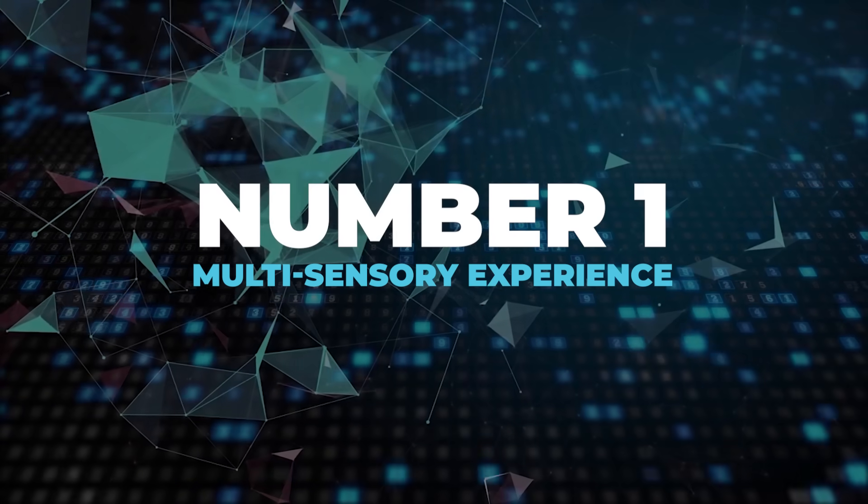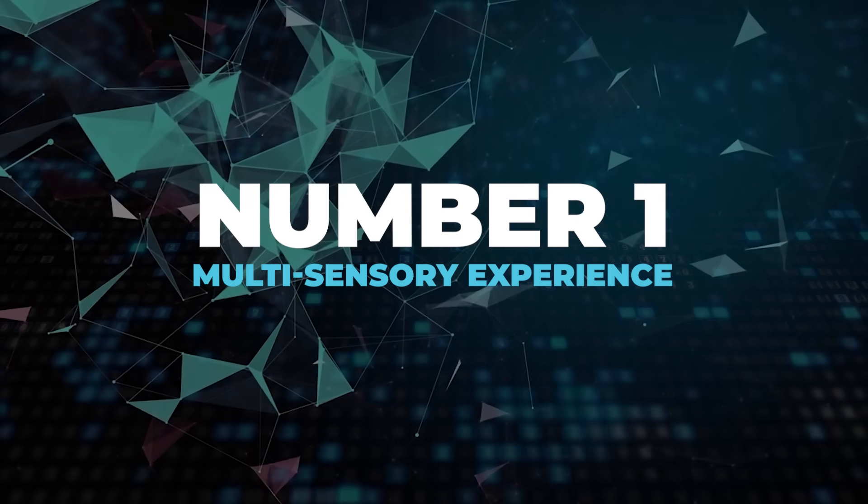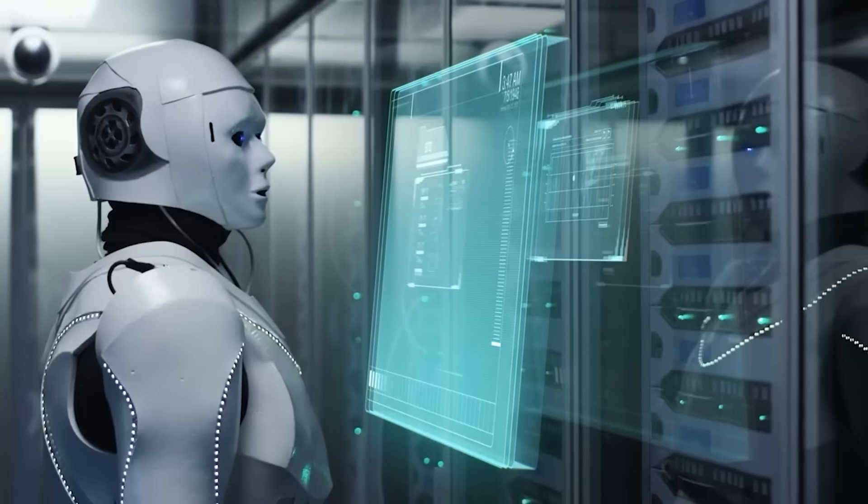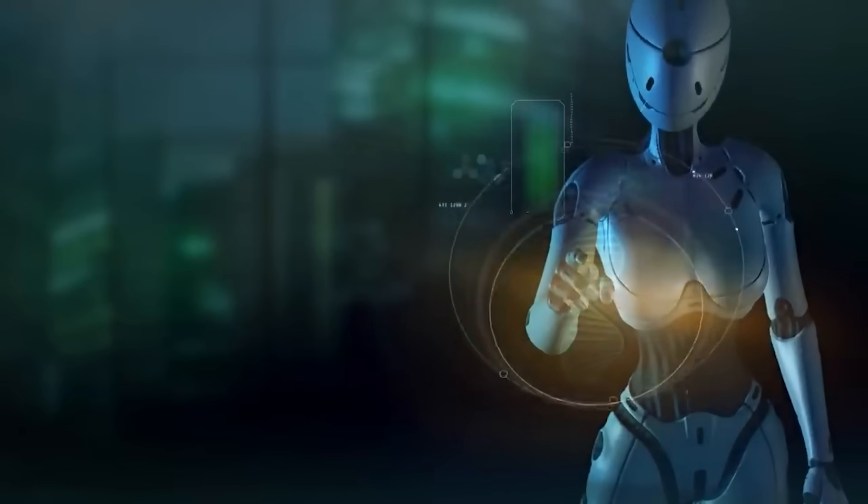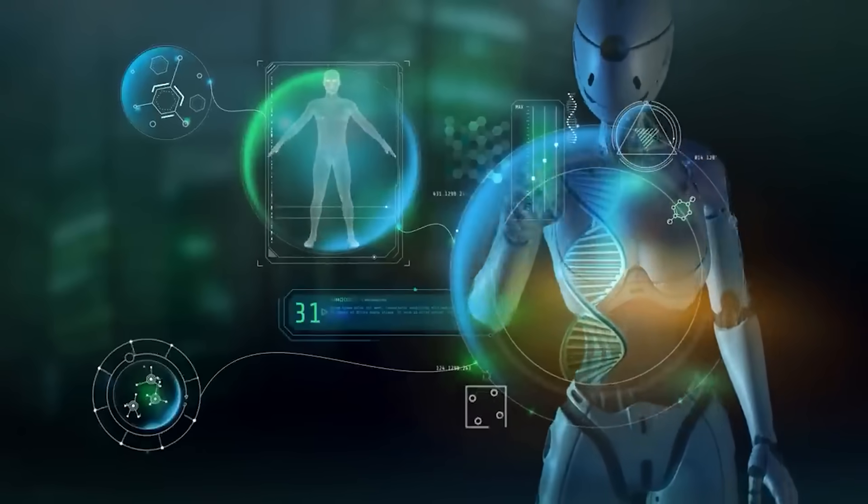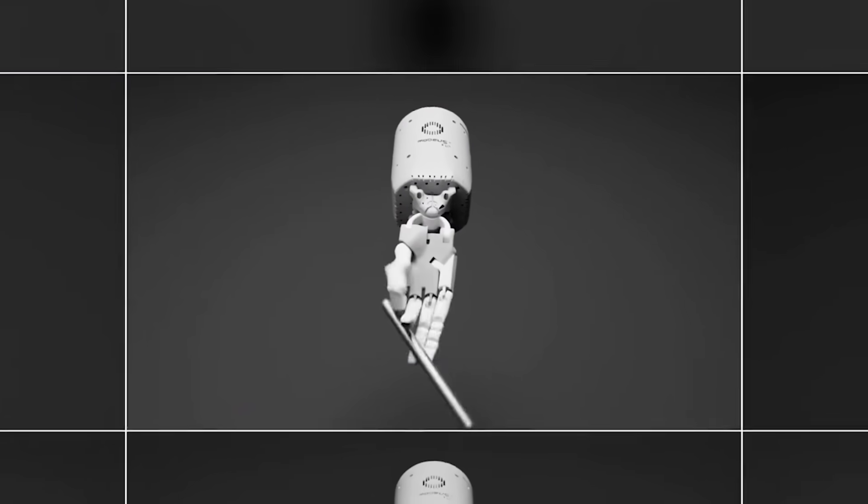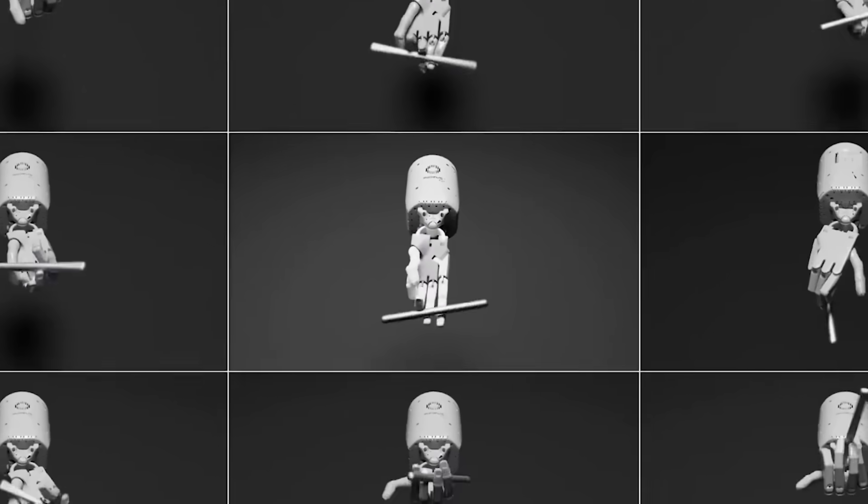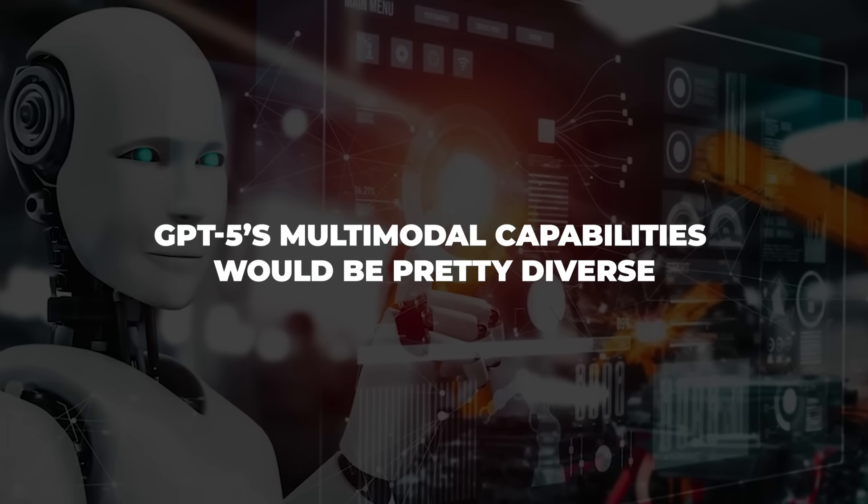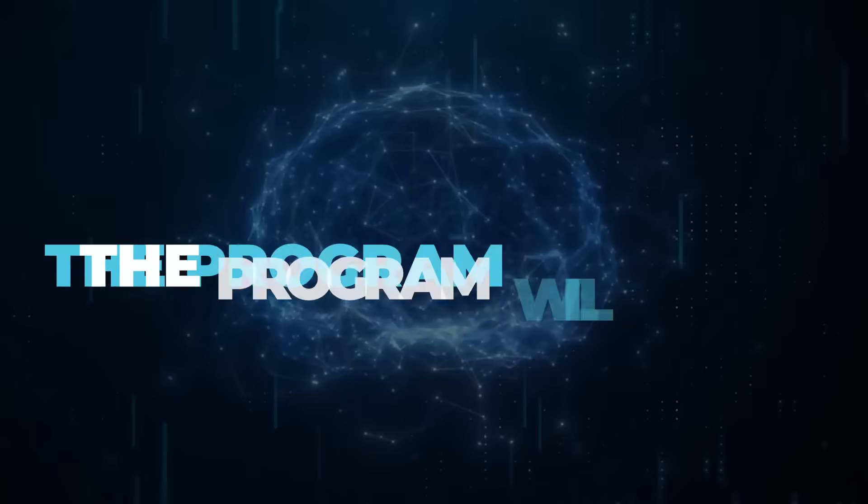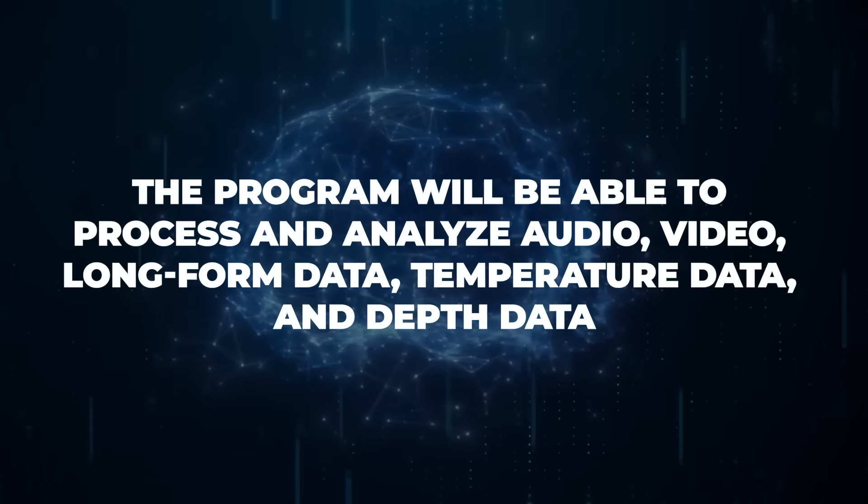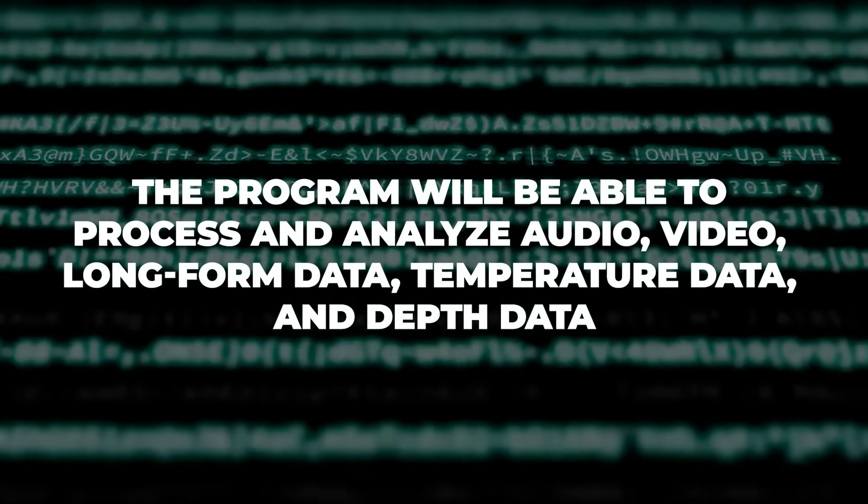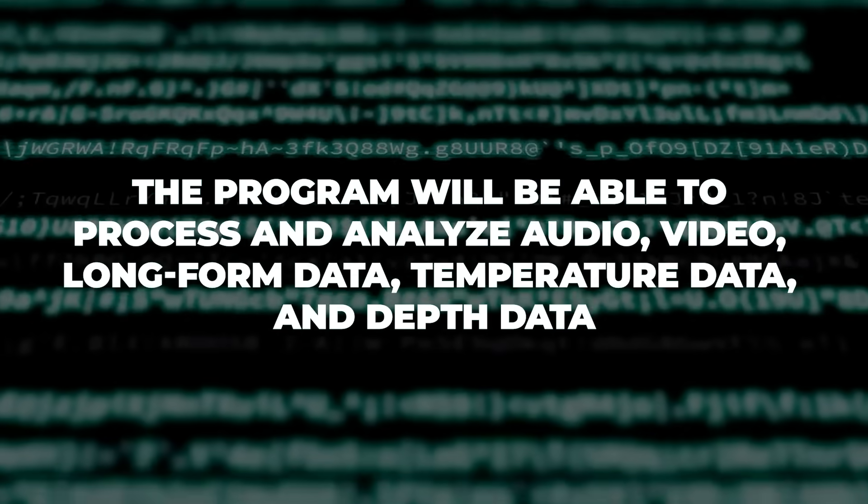Number 1. Multisensory Experience. The next iteration of ChatGPT will not just limit itself to text and image processing. In fact, GPT-5 is expected to integrate a multimodal structure that would set it apart from its generative AI competitors. GPT-5's multimodal capabilities would be pretty diverse. The program will be able to process and analyze audio, video, long-form data, temperature data, and depth data.